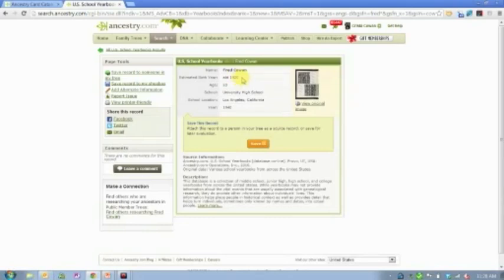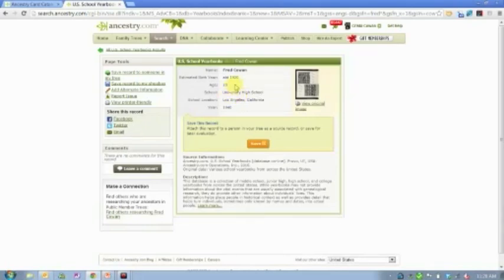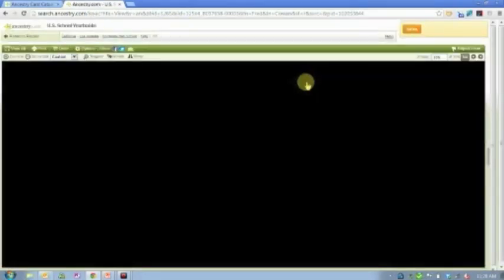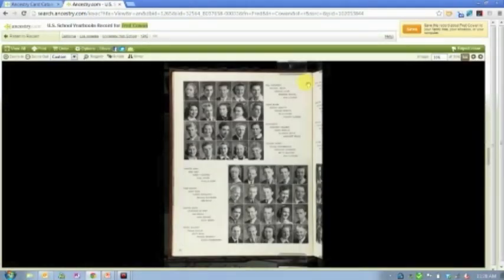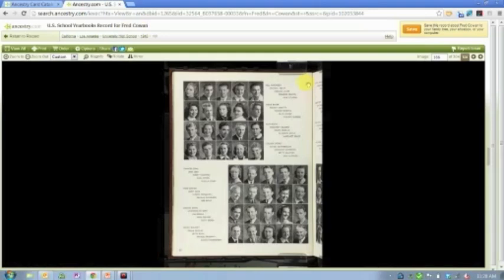So this happens to be a high school yearbook, but the name of the high school is university. And so our algorithm has assumed, just because that's the first word there, that this is a college yearbook and assigned the age of 20. So it skews a little bit different, but it still came up. I still got the answer. And that's the important thing, and that's our goal, is to help you find the record that you're looking for.